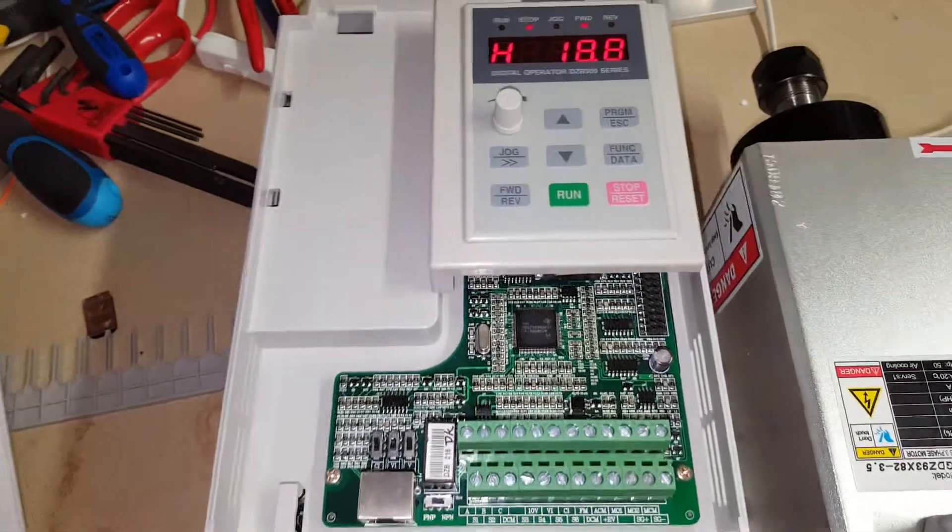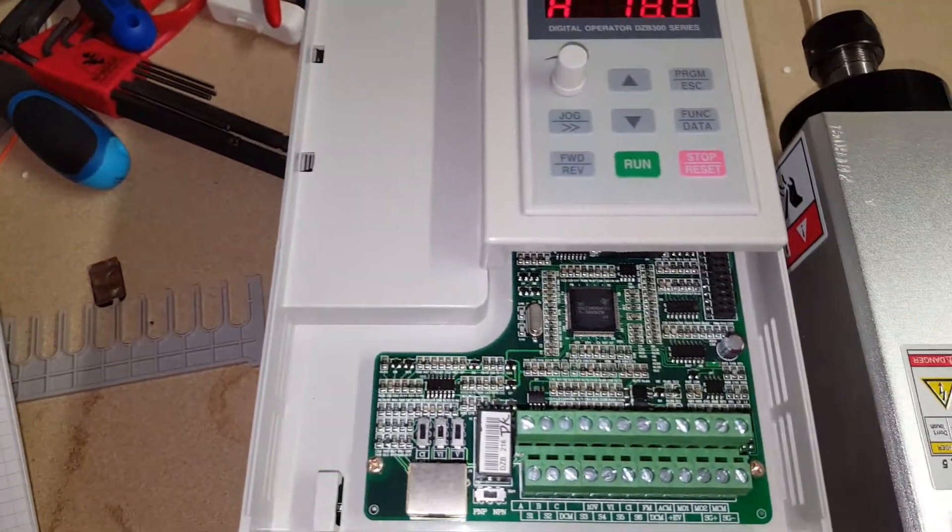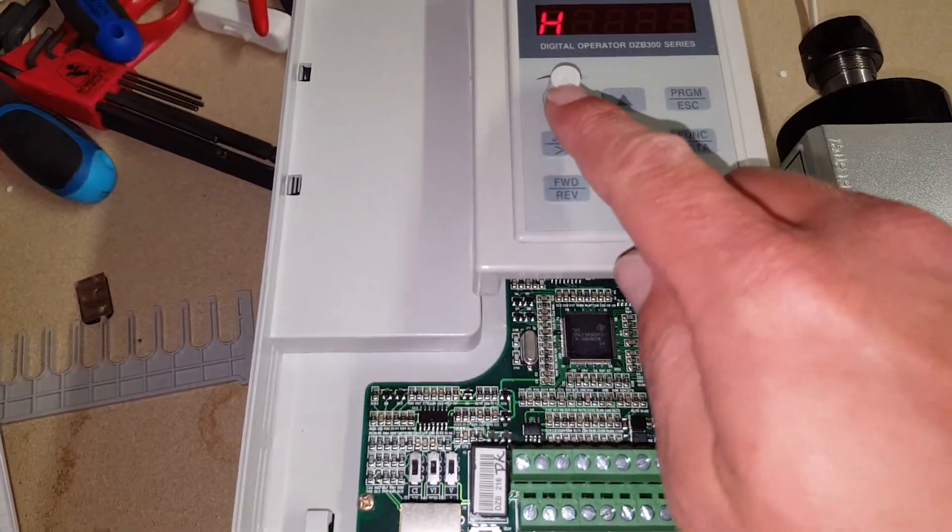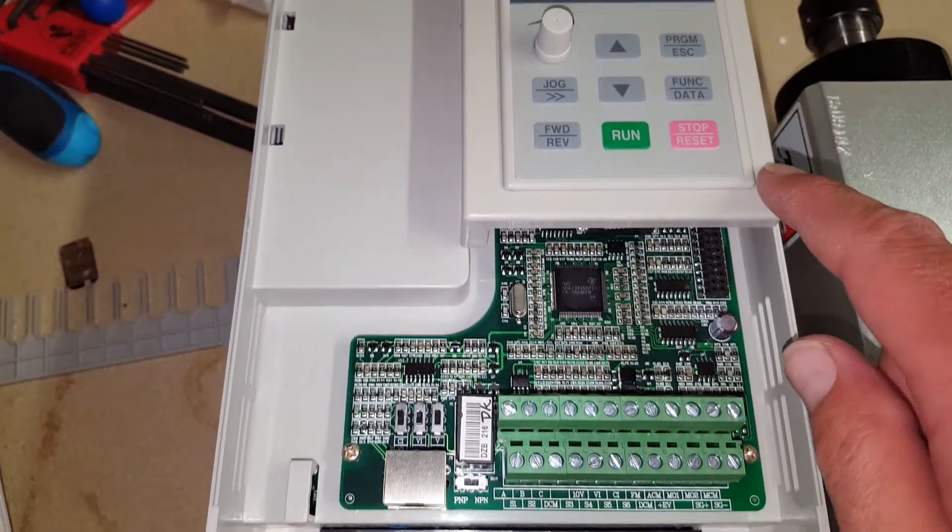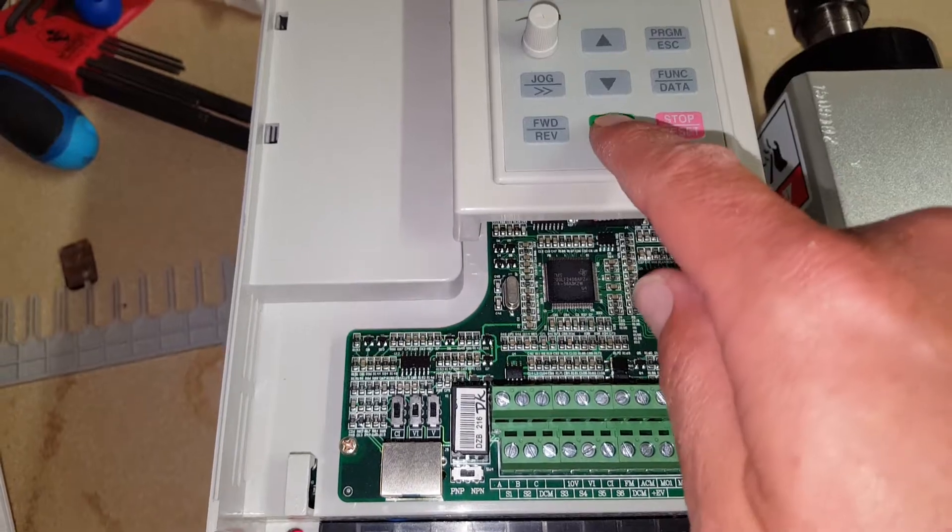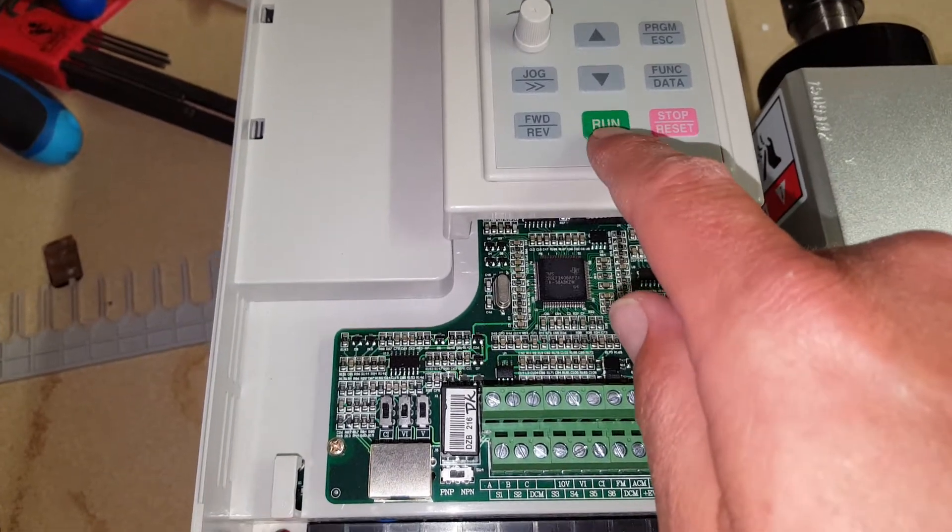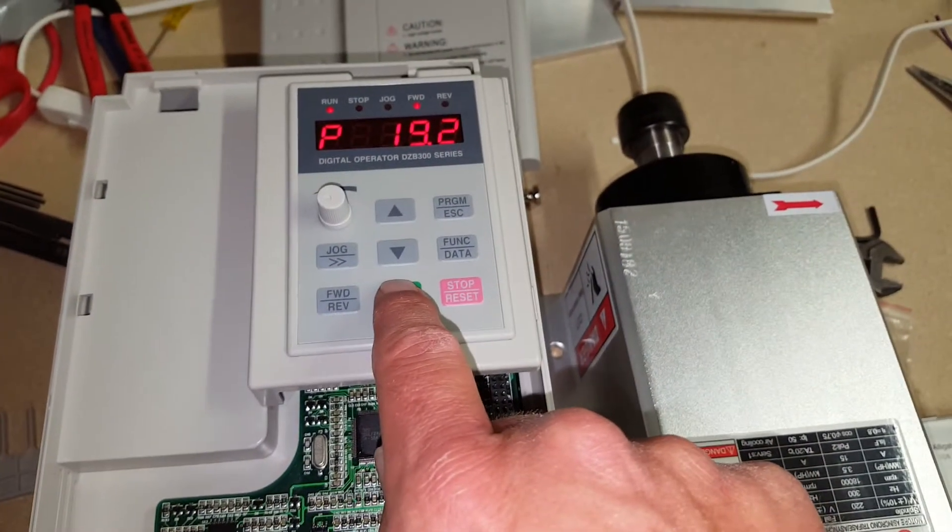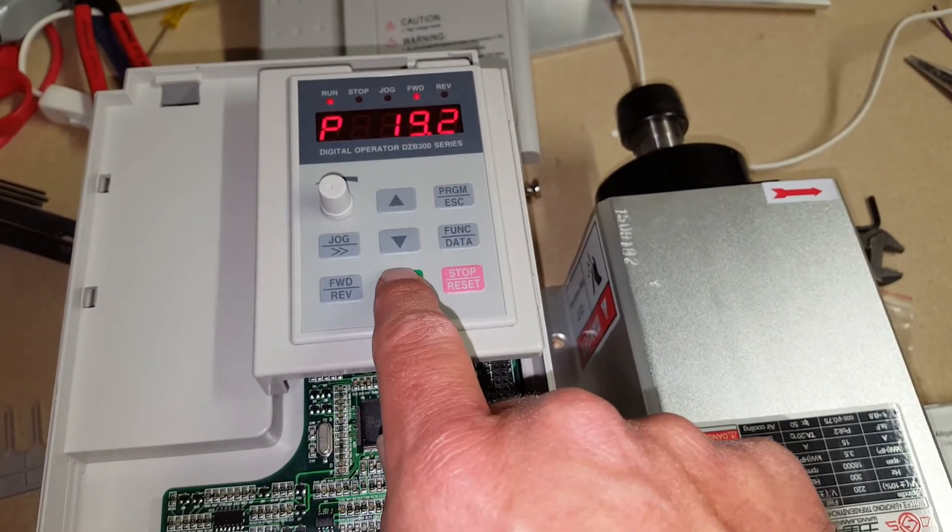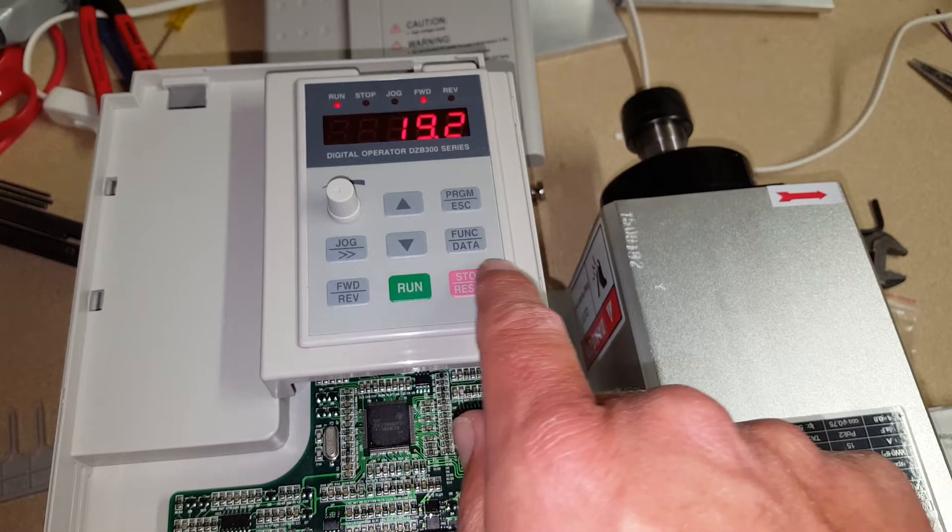To run a test, just plug the unit in, then adjust this dial to get the revolutions that you're after, and simply click Run. And stop it.